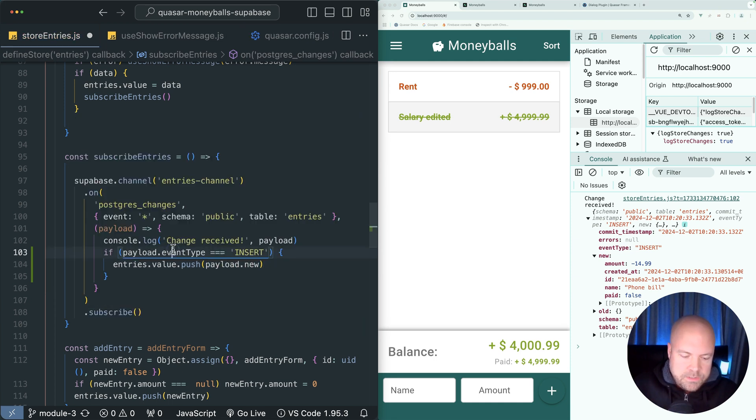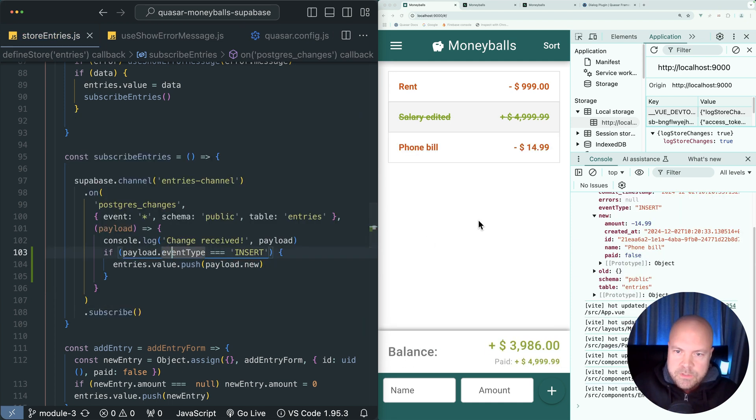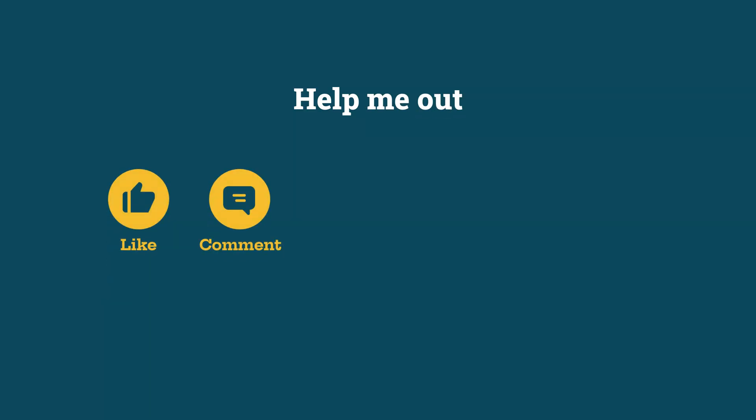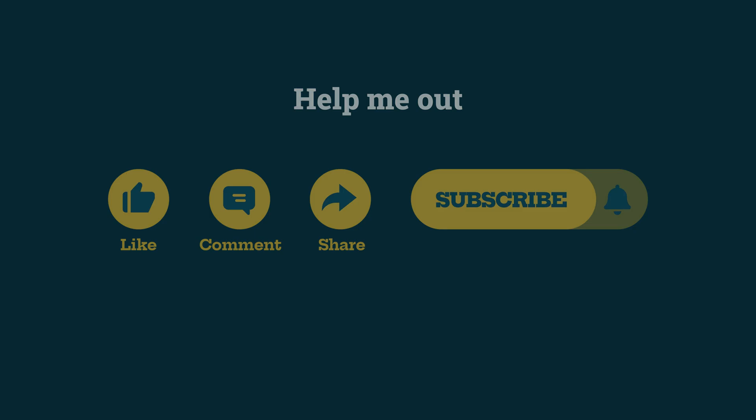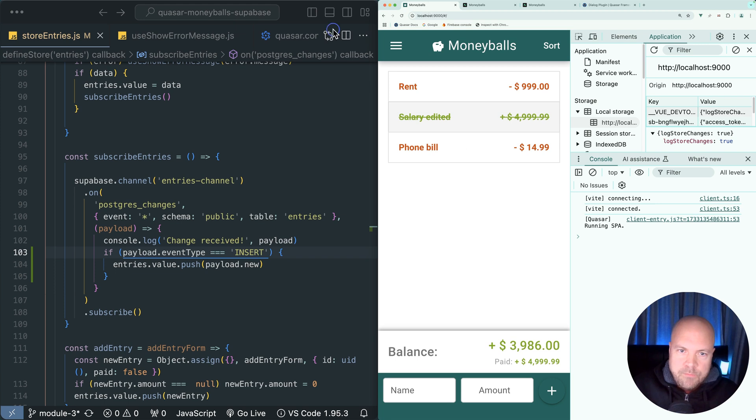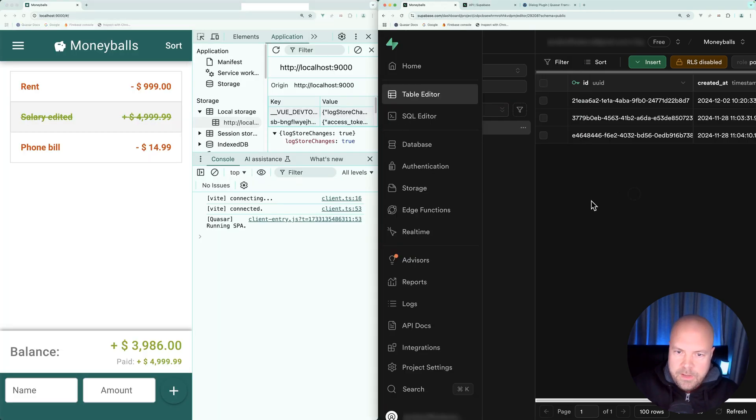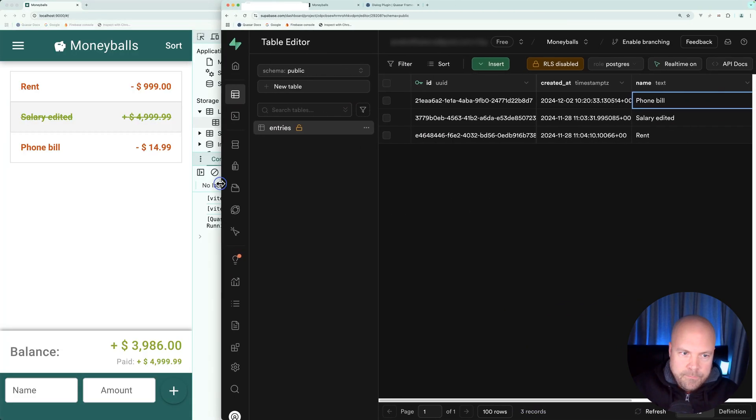So let's save this and reload the page and let's see if this is working. Help me out with a quick like, comment, share, or subscribe. So I'll just get Moneyballs over on the left and Supabase over on the right.